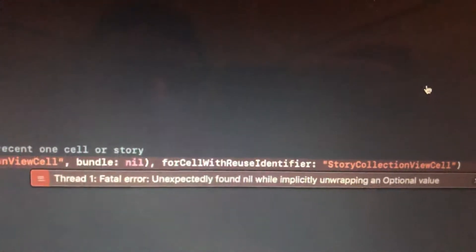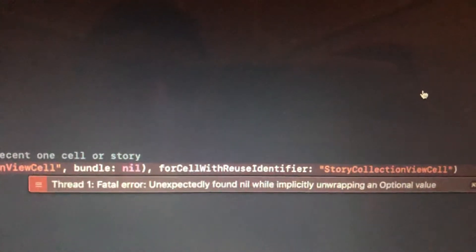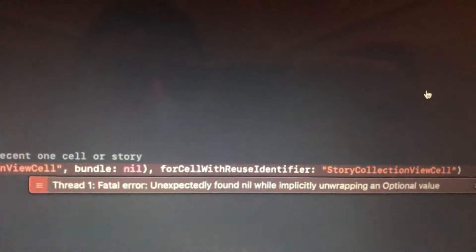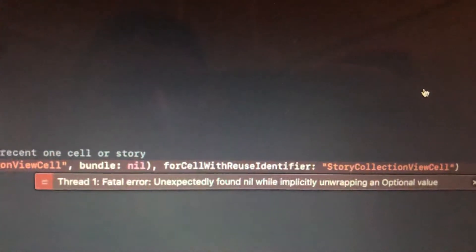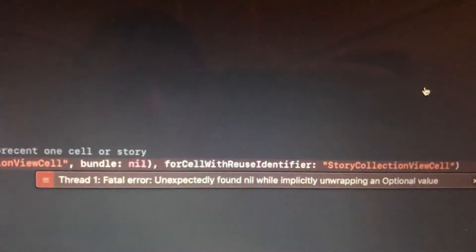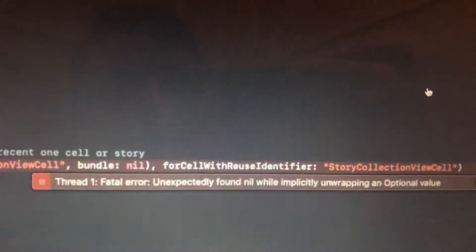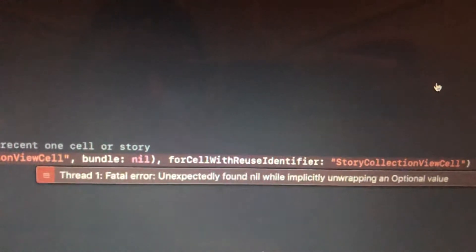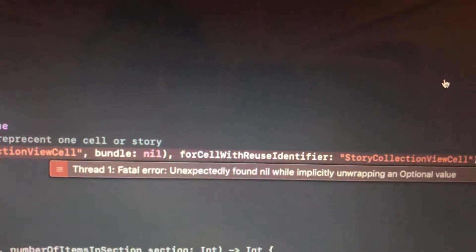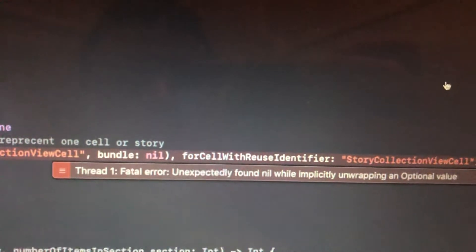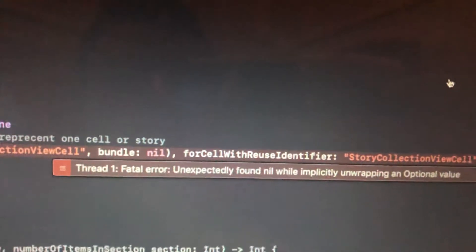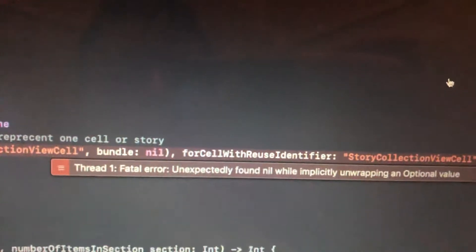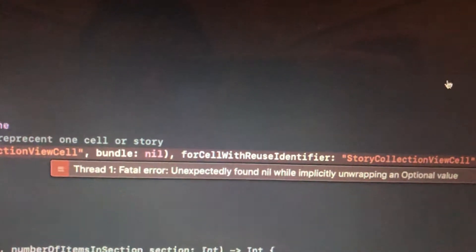Mostly it happens because you unwrap an optional value and actually this value is nil. So you need to check this value before you unwrap it.